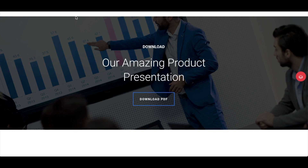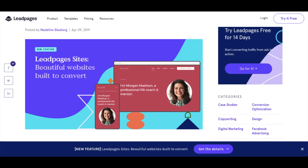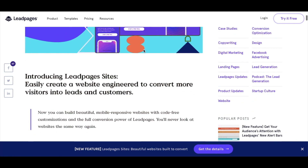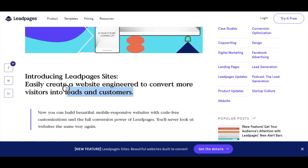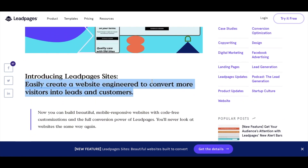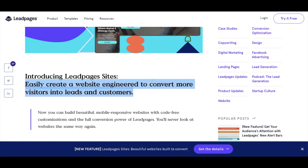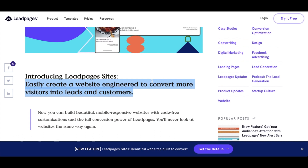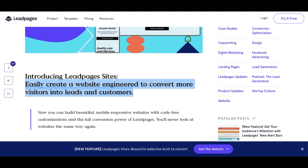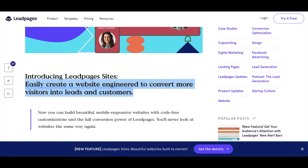So the idea behind Leadpages Sites is that they're going to focus on creating websites engineered to convert more visitors into leads and customers. That is the main focus of using Leadpages Sites.